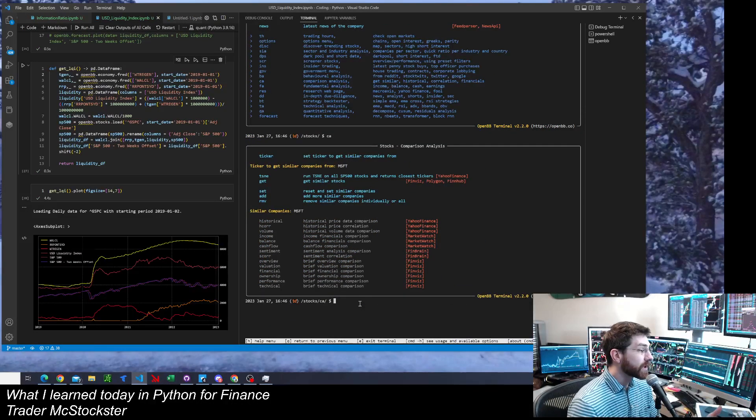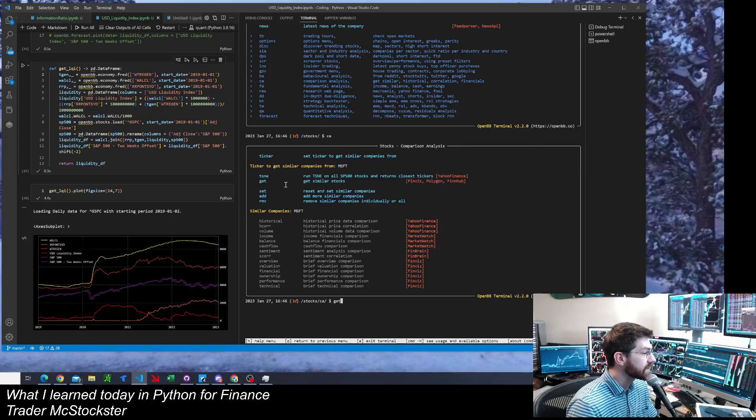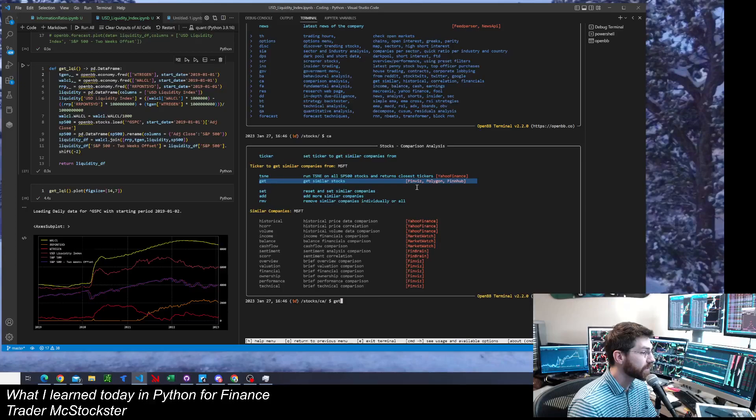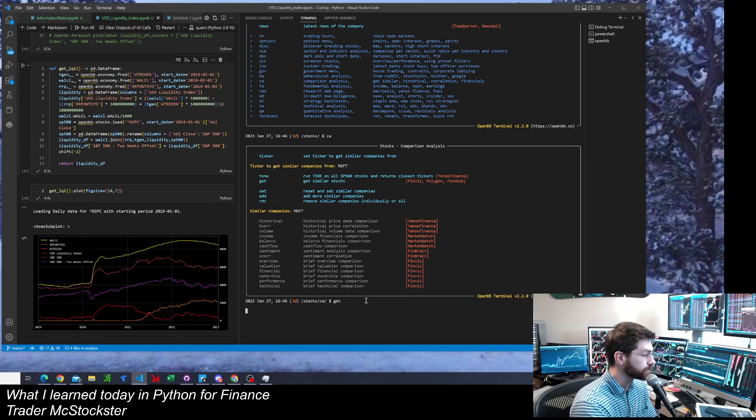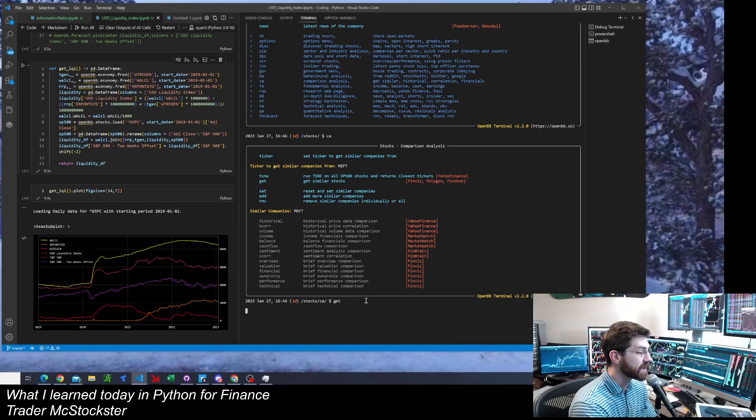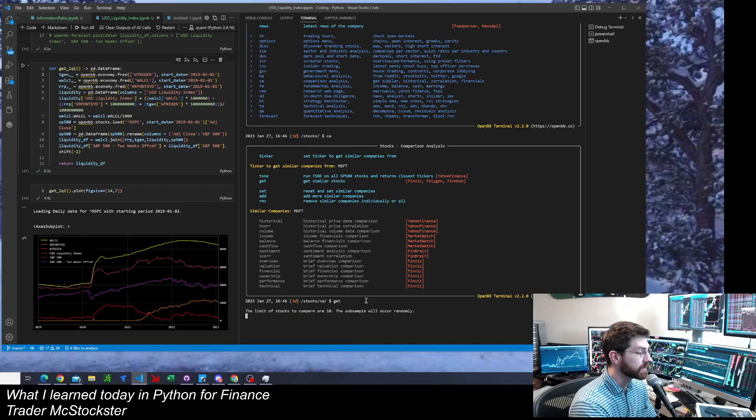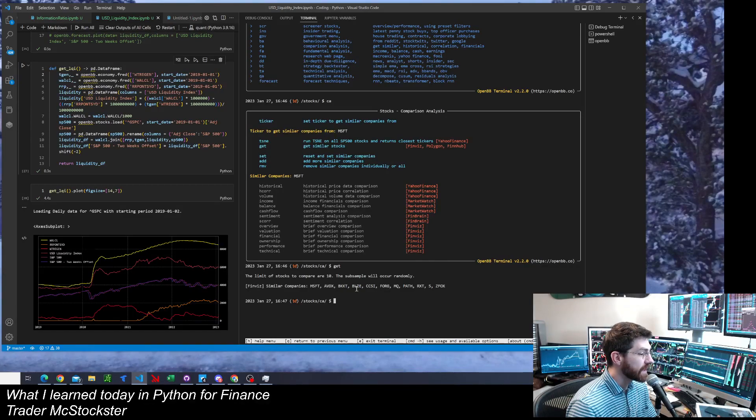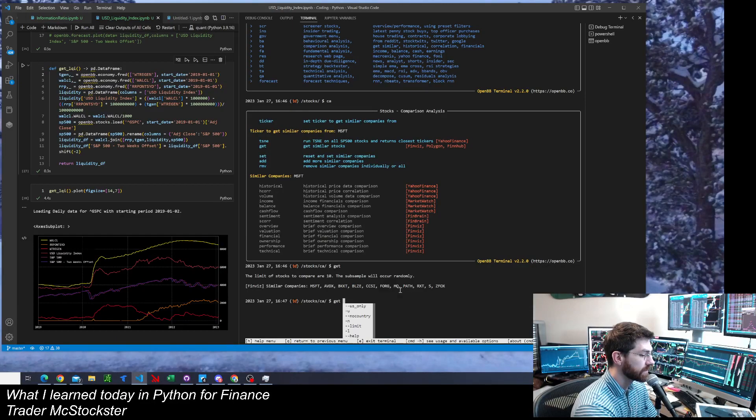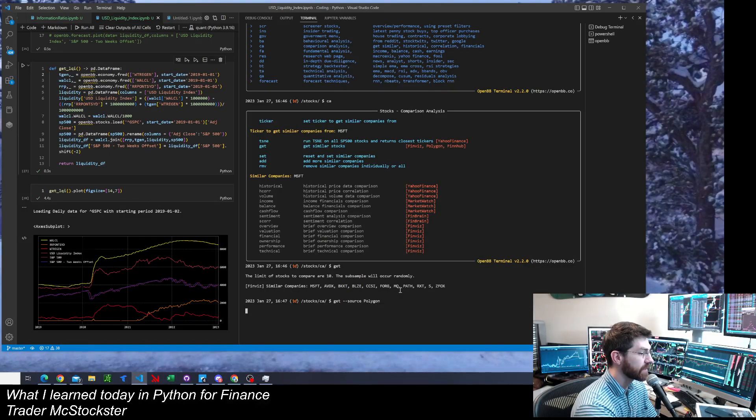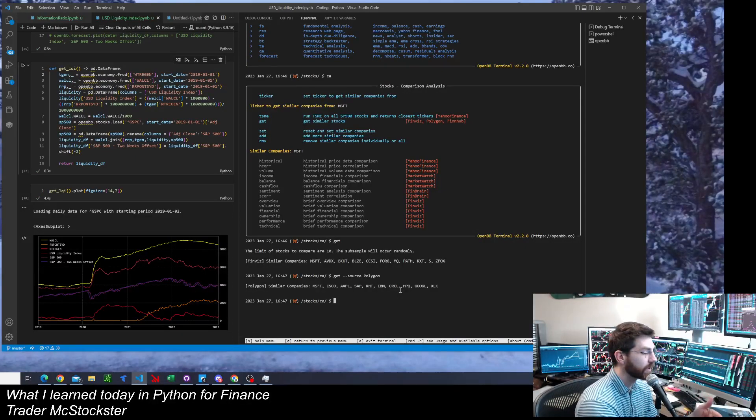And then who do I want to compare Microsoft to? It's got a nice function here. Git will get similar stocks right here. And then you can do it from three different data sources if you would like. So the first one is, I think, Finviz. So Git, Enter. It's going to return similar stocks to Microsoft. There it is. It gave me 10 companies. That's from Finviz. And if I wanted to change the source, I can go Git dash dash source. And then I'll change it to Polygon. I got that API loaded in. That's when you've got to load the API to get it to work. And then it gives me similar companies using Polygon.